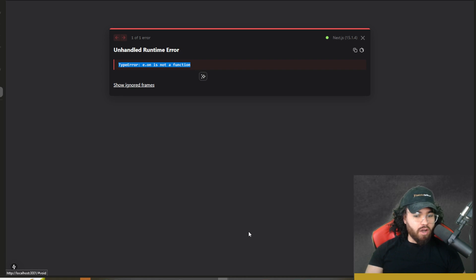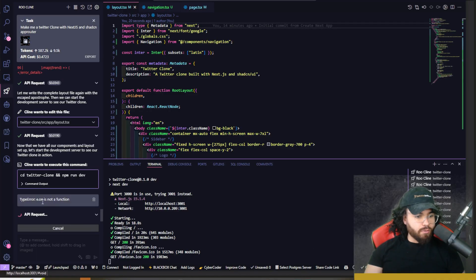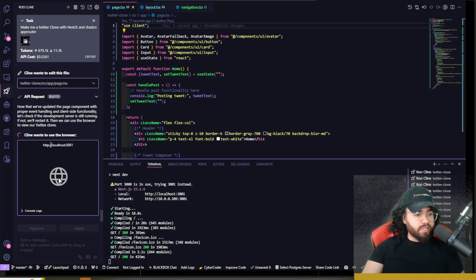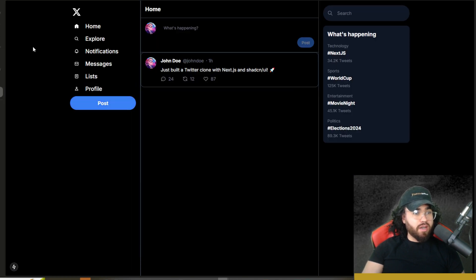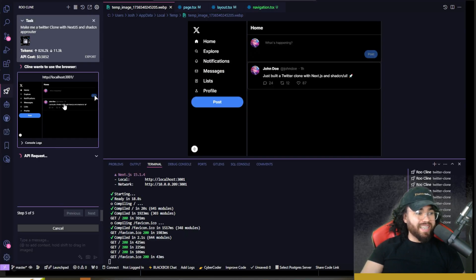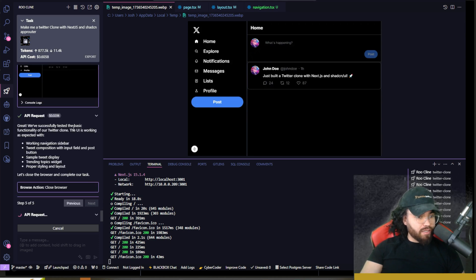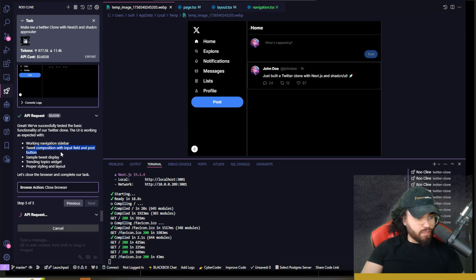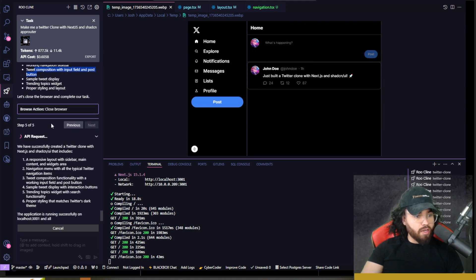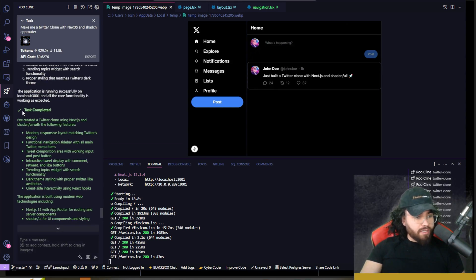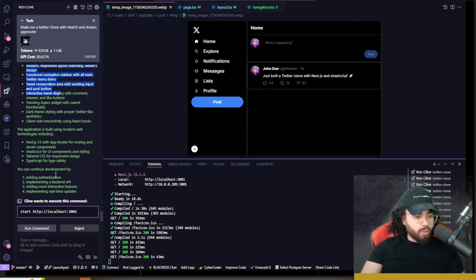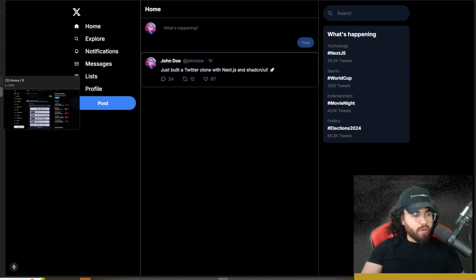Now it's making a test tweet. The UI is working as expected — working navigation sidebar, tweet composition and input field, post button, and so on. Task completed. Obviously we could iterate and improve on this further, but I think you get the point.